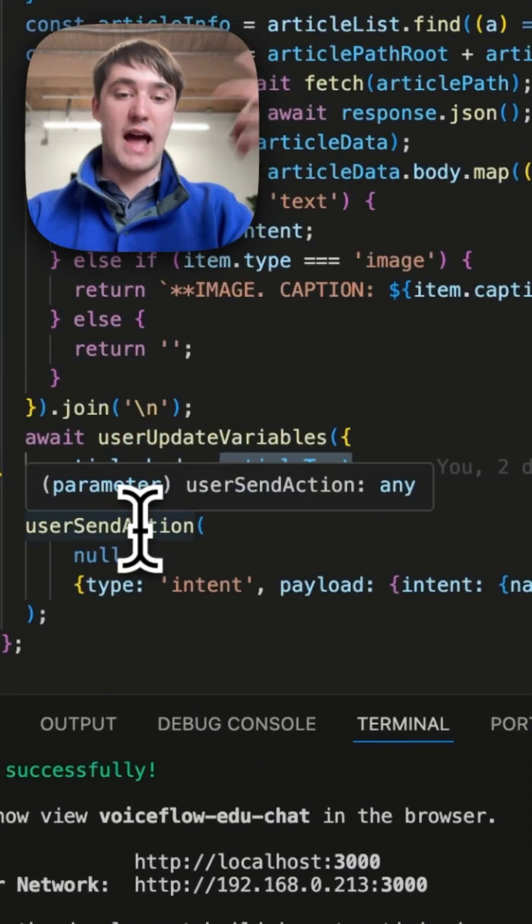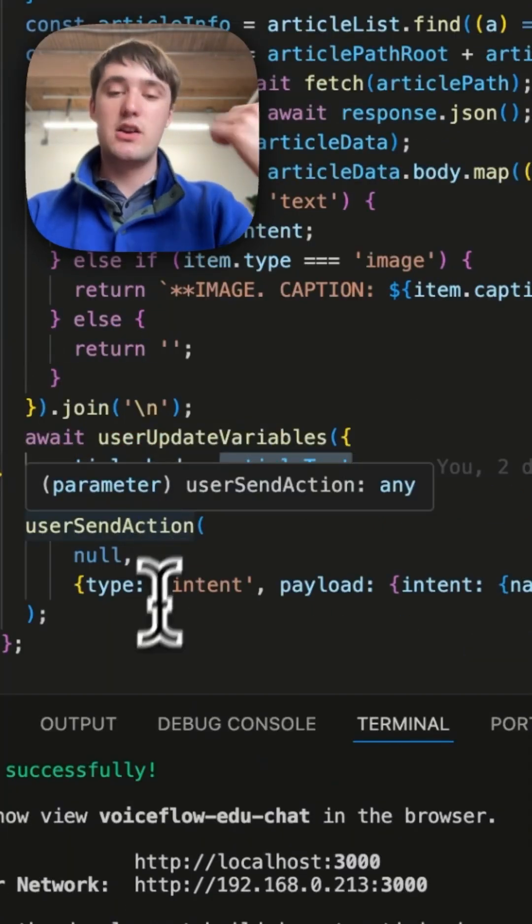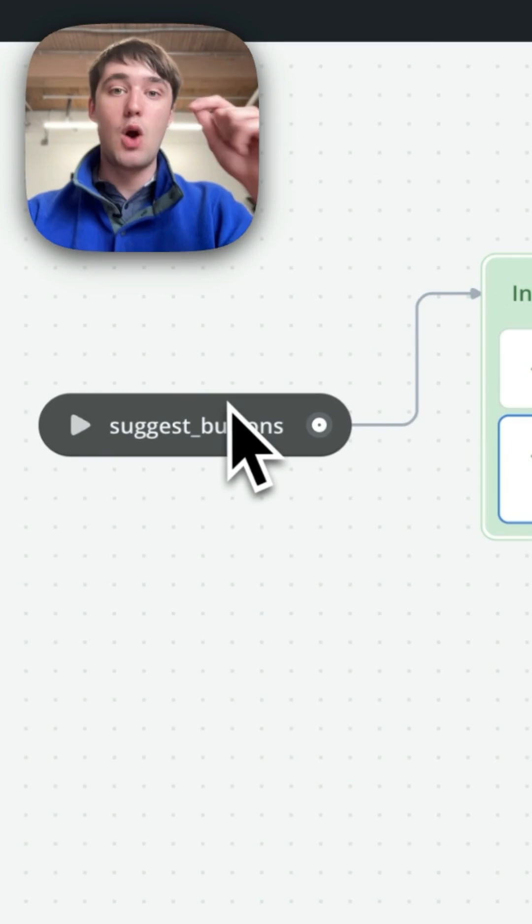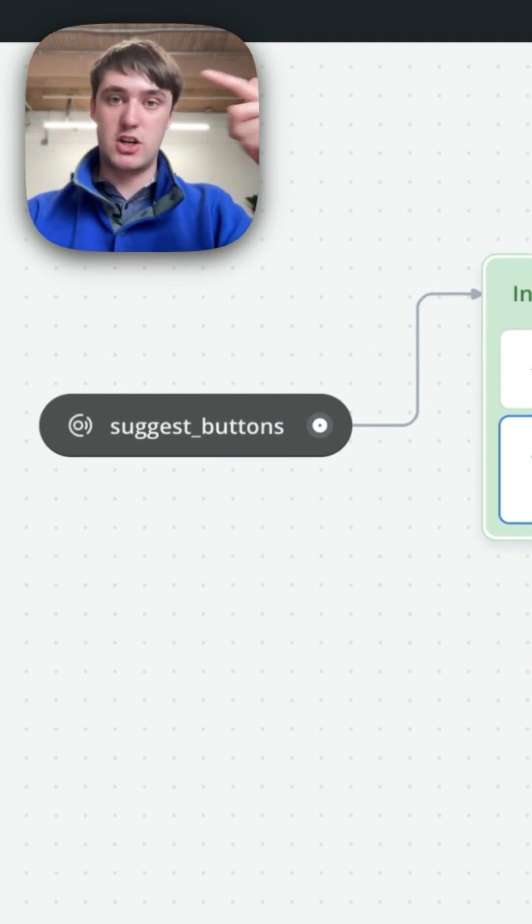It will then send an action to VoiceFlow telling it to suggest the buttons, which exactly triggers the conversation button suggestion that we want.